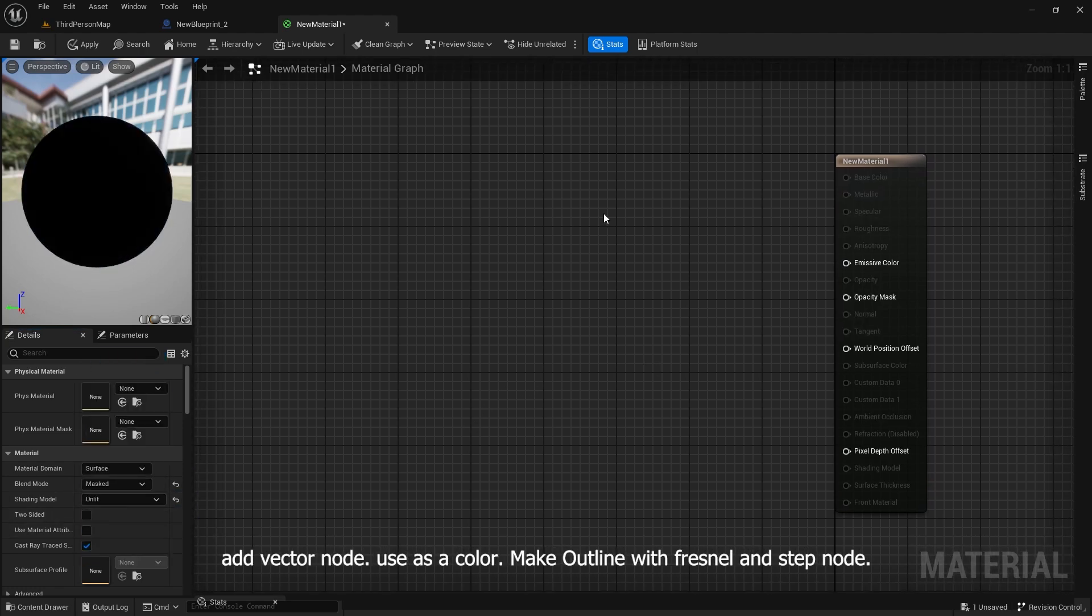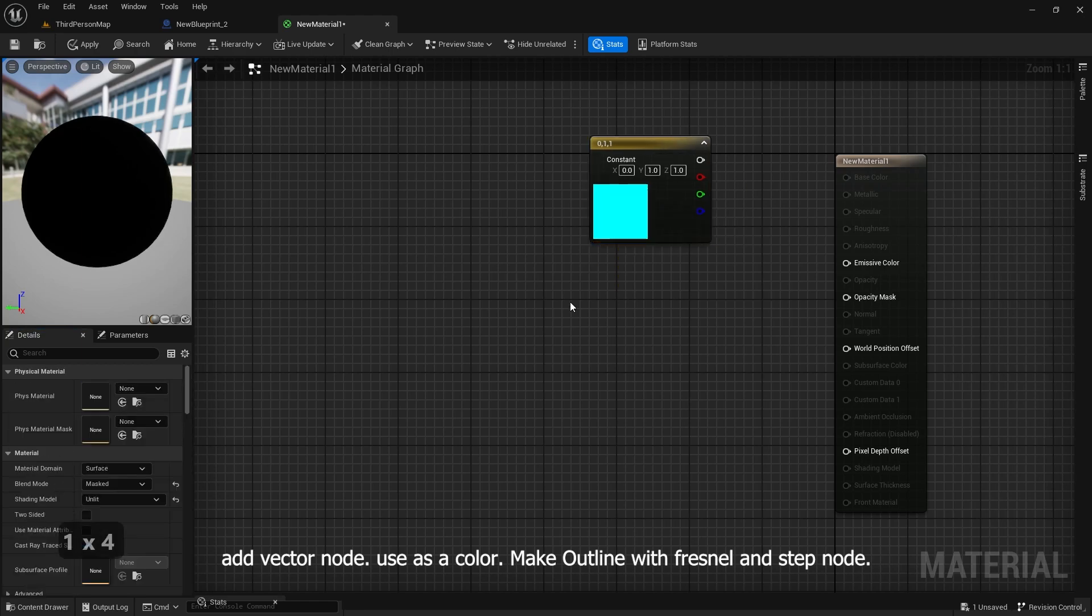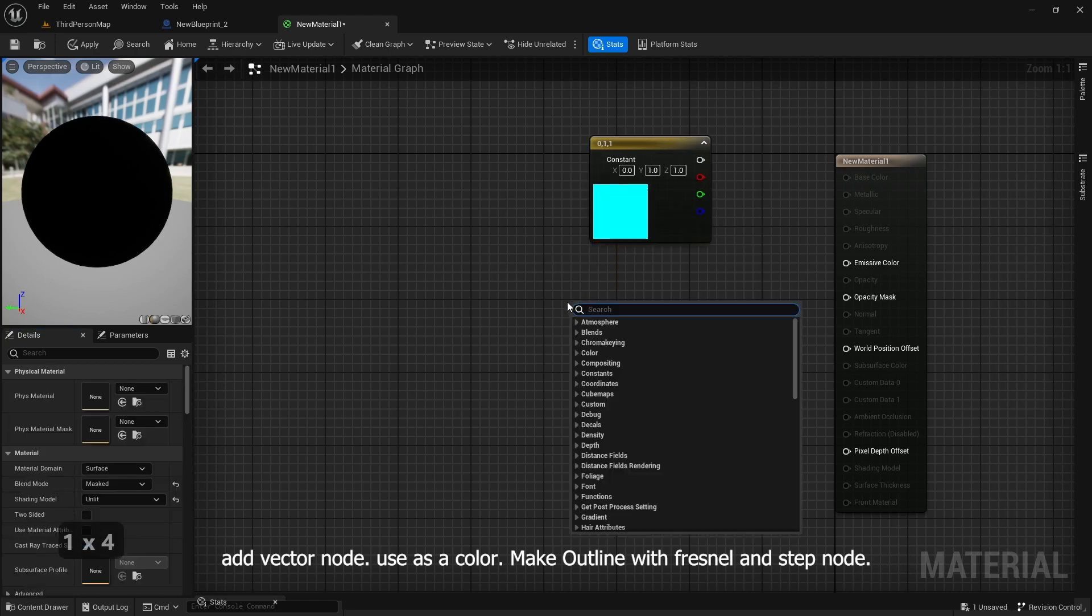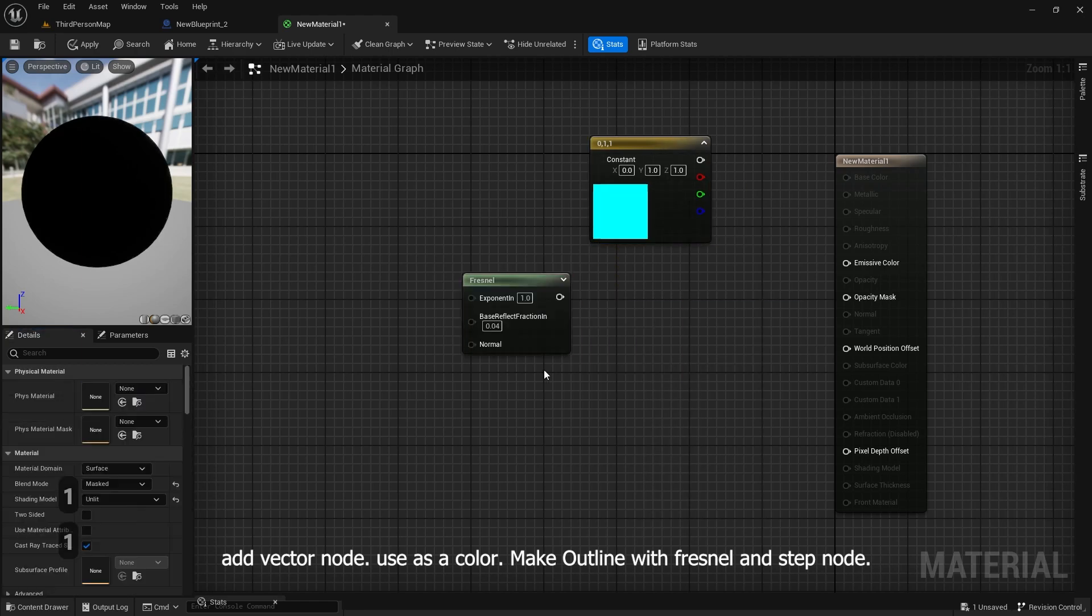Add a vector node to use as a color. Make an outline with Fresnel and step nodes.